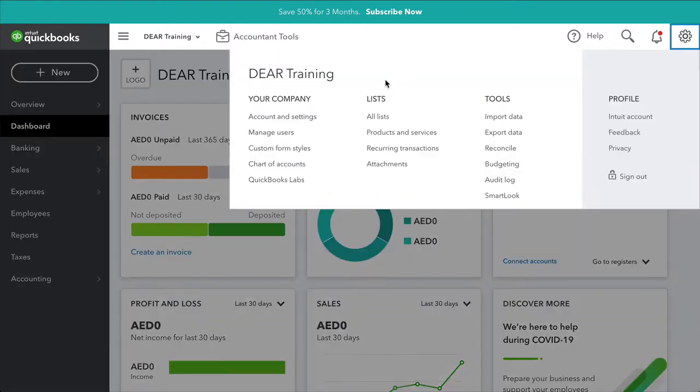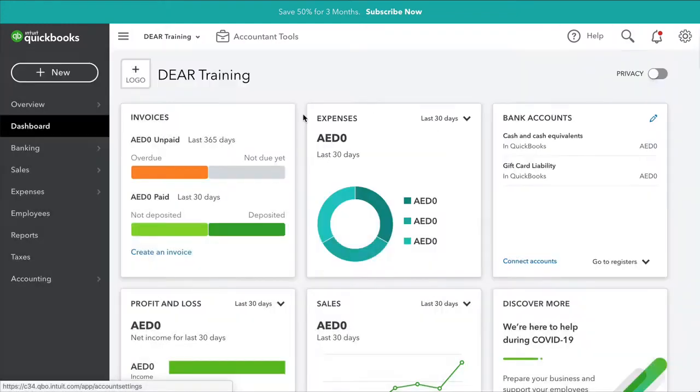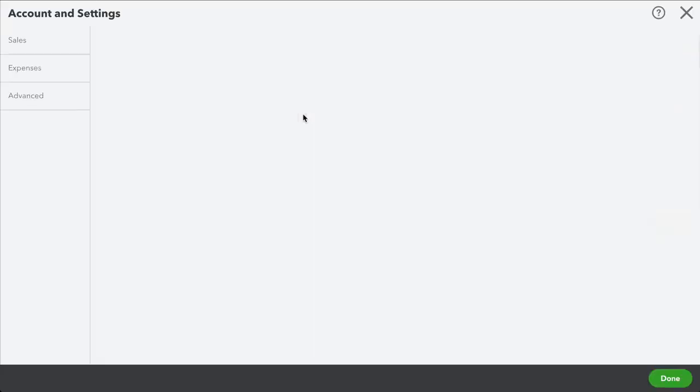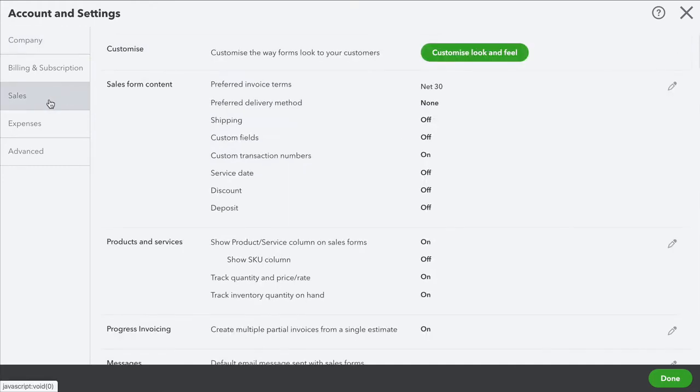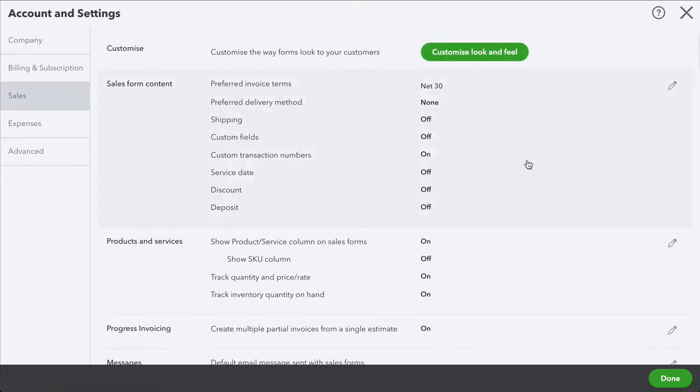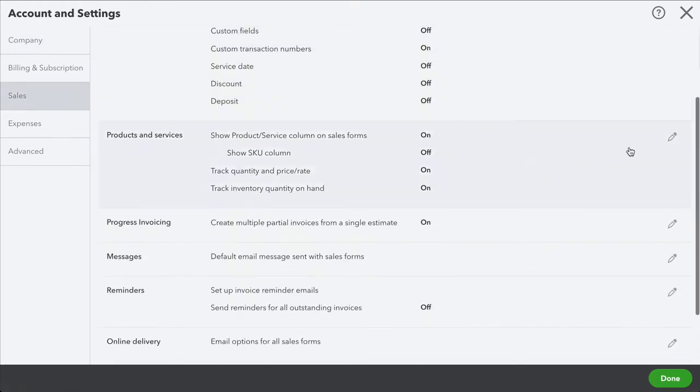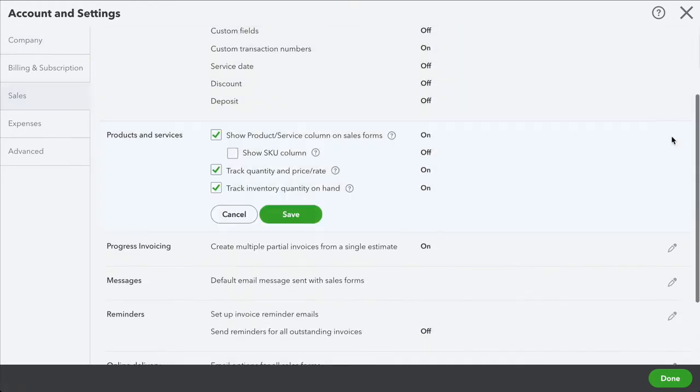It's important to turn off quantity tracking on products within your QuickBooks Online account. If quantity tracking is on, you'll have duplicate COGS entries created in QuickBooks due to Deer and QuickBooks both creating COGS entries for the same transactions.